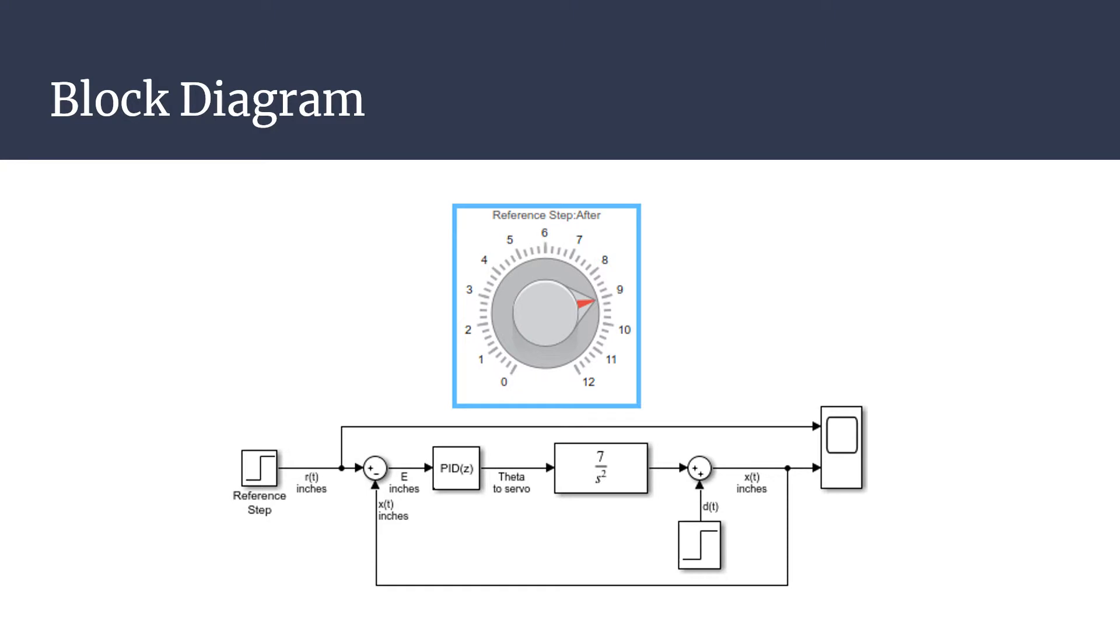The first thing the group did was create a block diagram to better understand how the PID controller would work. The block diagram shown now is a simplified version of the physical model and does not include any of the inaccuracies you'd normally see in a system, such as friction. It contains a step function as the reference, Rt, which represents the potentiometer input with values from 0 to 12 inches.